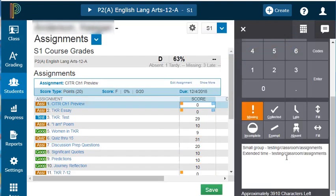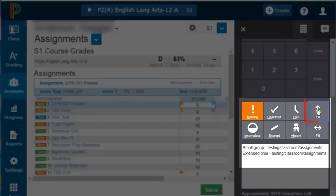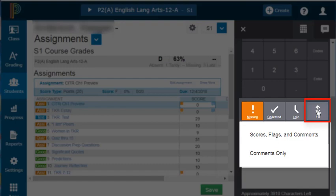Now how do we get these comments to the rest of the assignments in this list? Because we need to do this multiple times. When you click on vertical fill, it will ask you what you want to fill in. In this case, we're just dealing with comments, so I will select comments only.